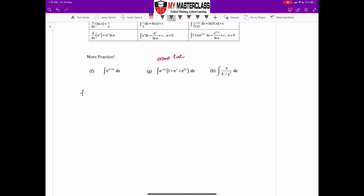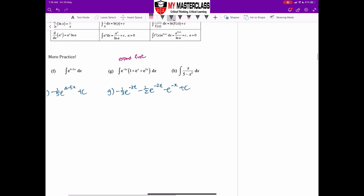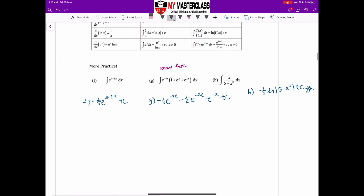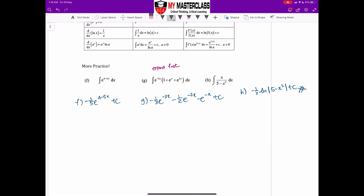The answer for part f is −(1/5)e^(4 − 5x) + c. For part g, expand first, then the answer is −(1/3)e^(−3x) − (1/2)e^(−2x) + e^(−x) + c. Hopefully you can get these answers without help.